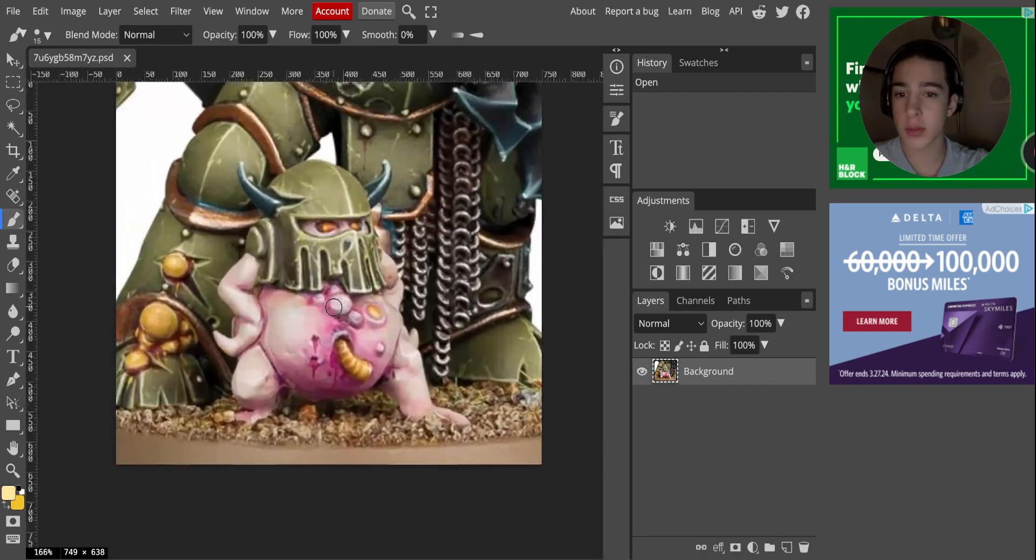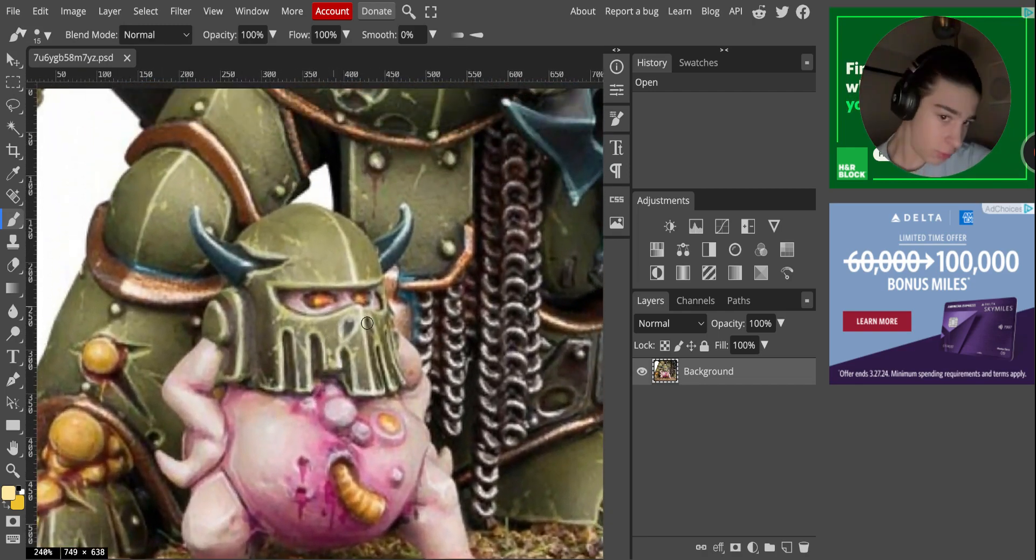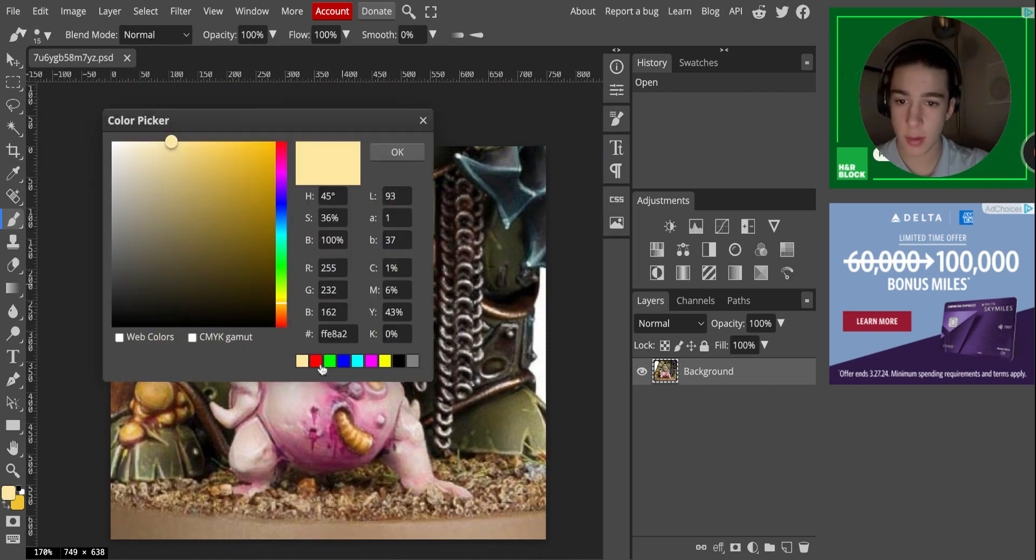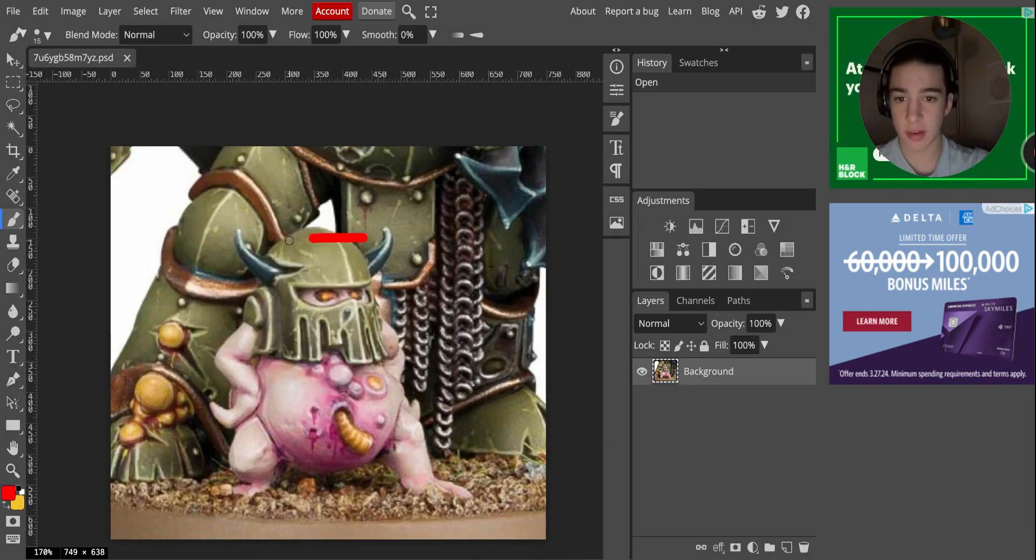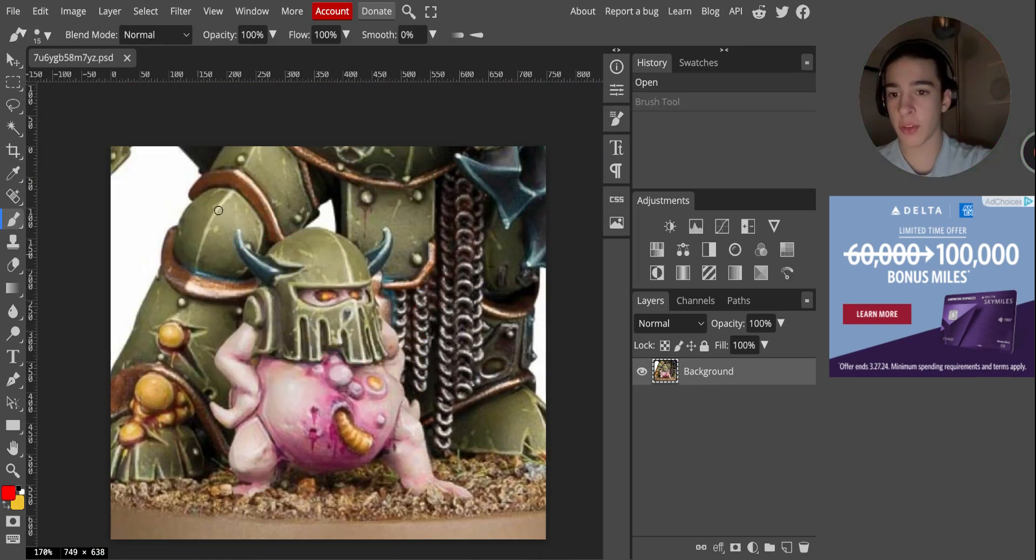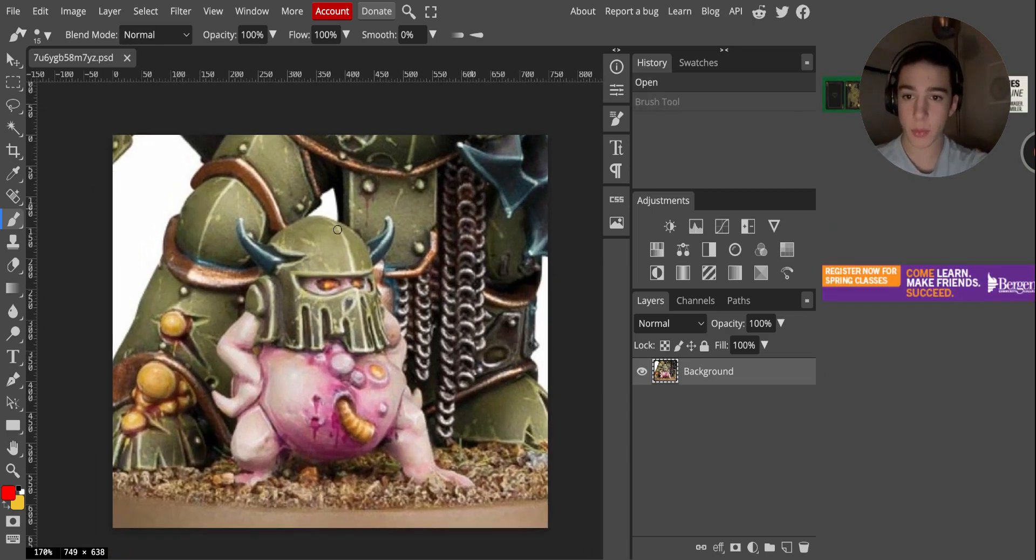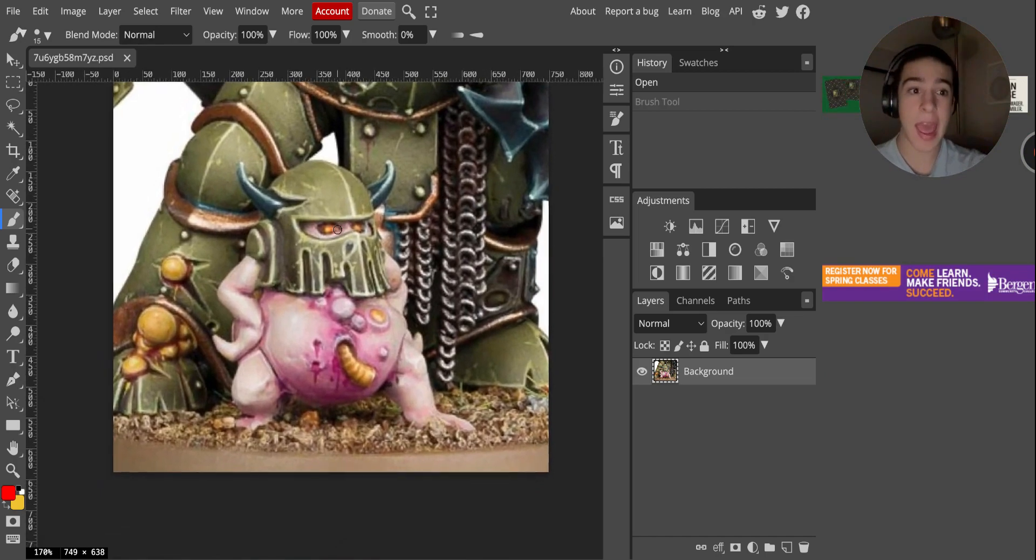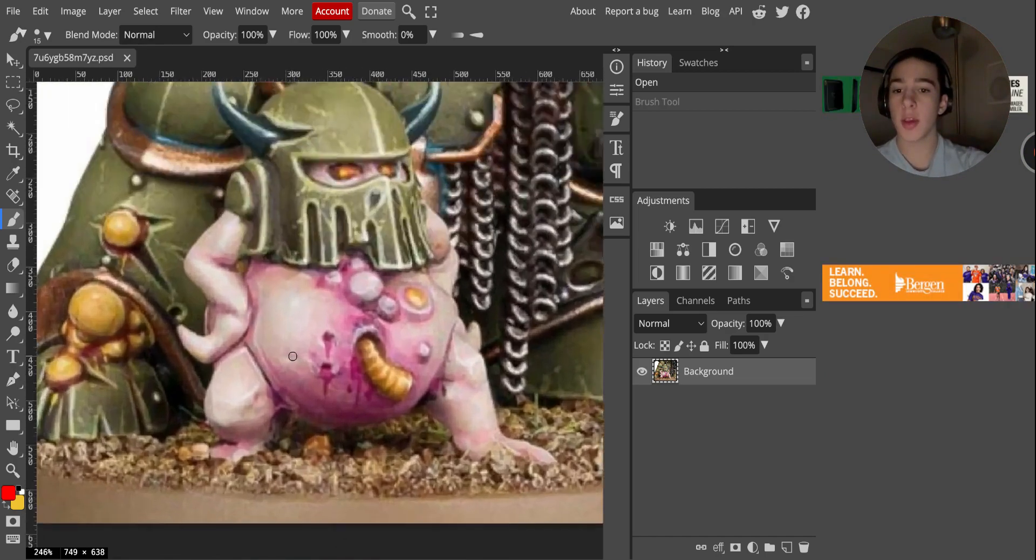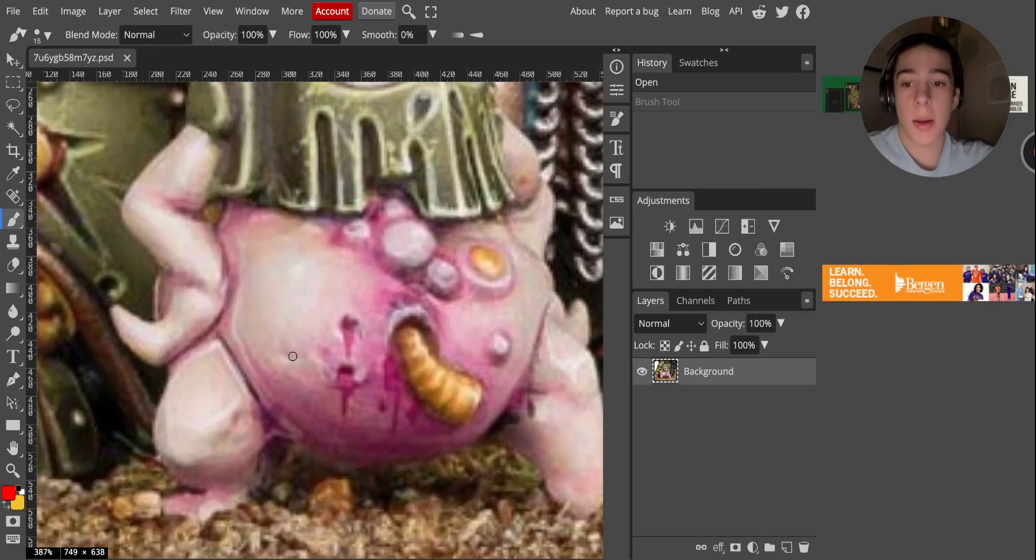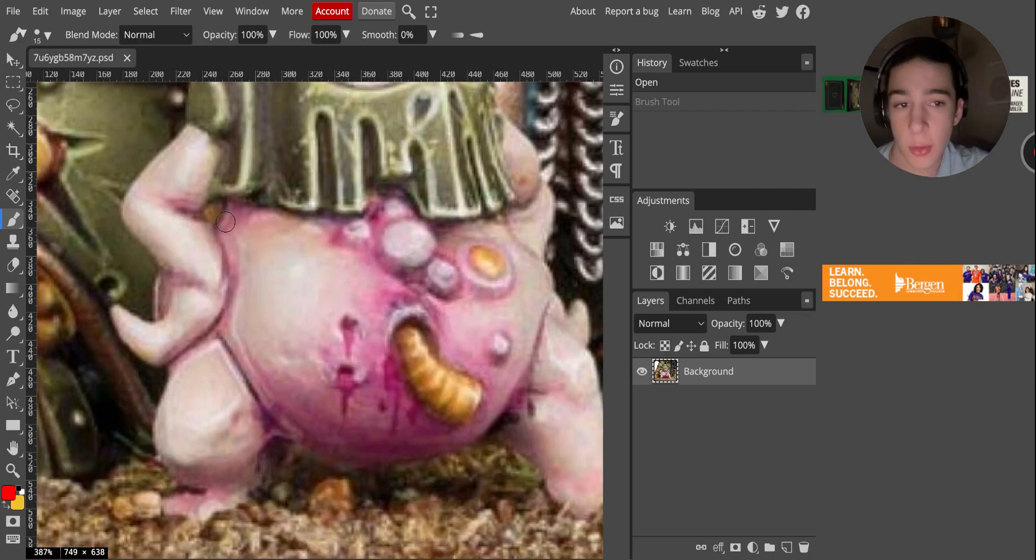I'm going to be using this little sassy nurgling guy. We're also going to be using this Plague Marine's leg behind him to demonstrate to you how to highlight volumes. So I'm not going to stall around anymore. I'm just going to show you.